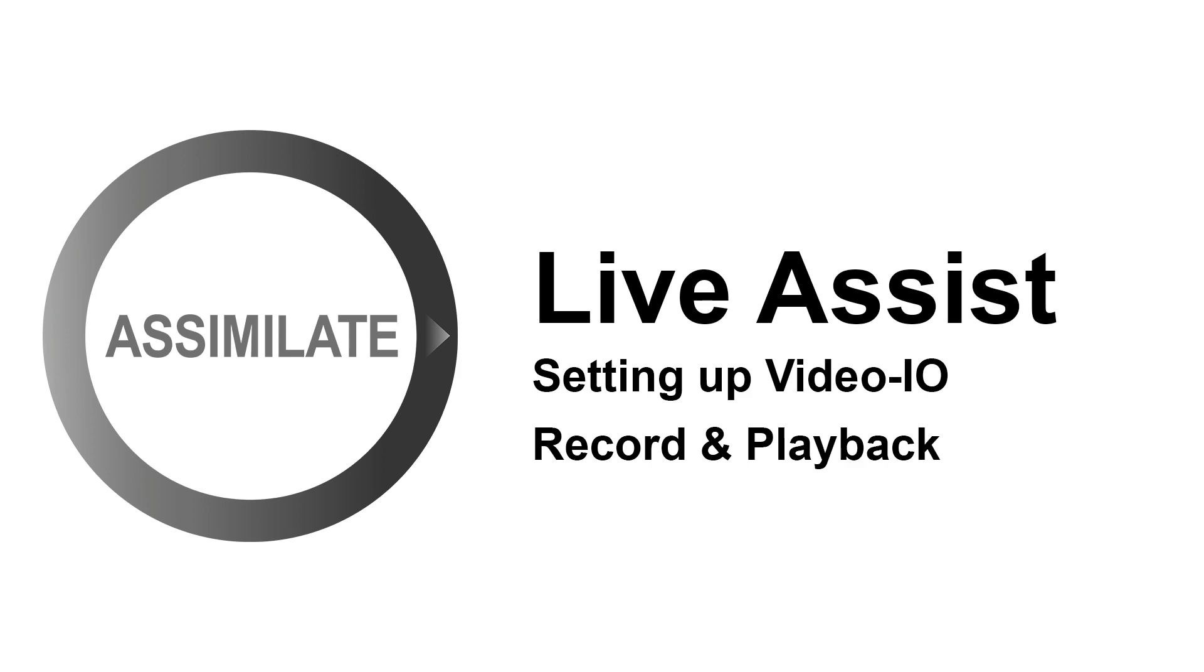Hi everyone. This video should give you a quick overview of LiveAssist 9.5 and how to operate basic functions. I'll show you how to configure your VideoIO, inputs and outputs, and perform simple record and playback tasks.